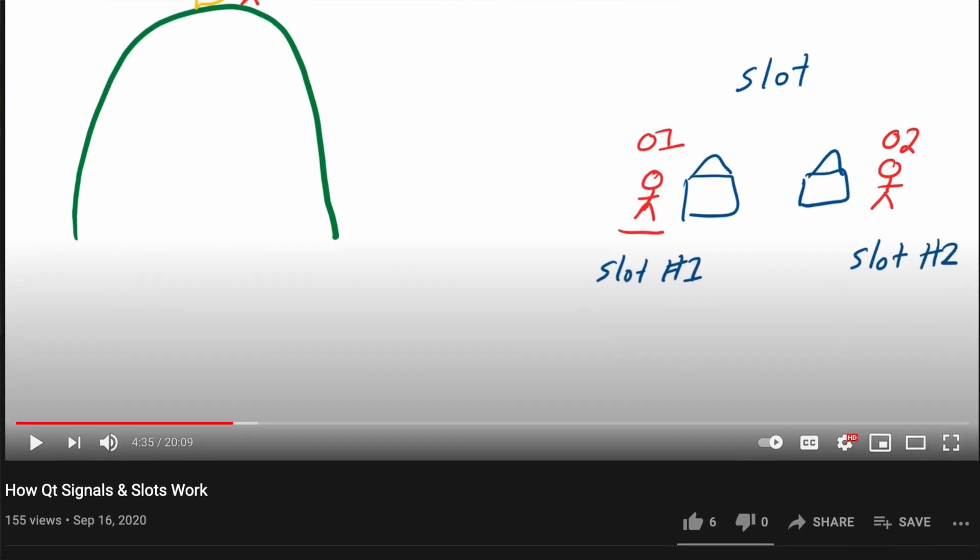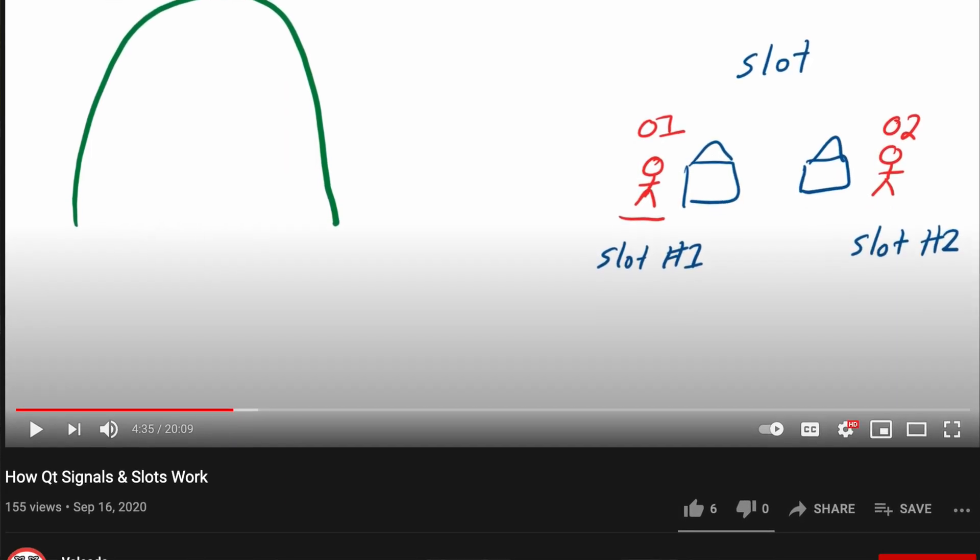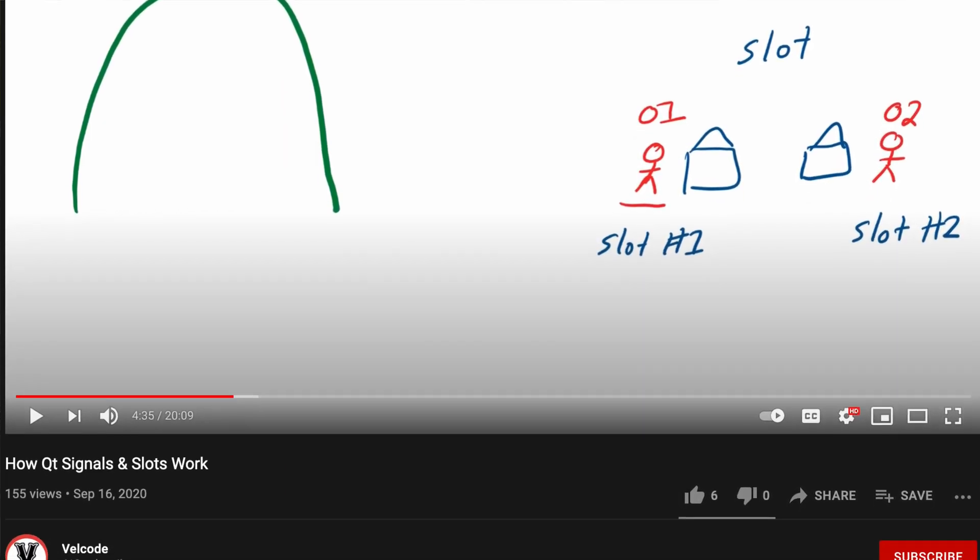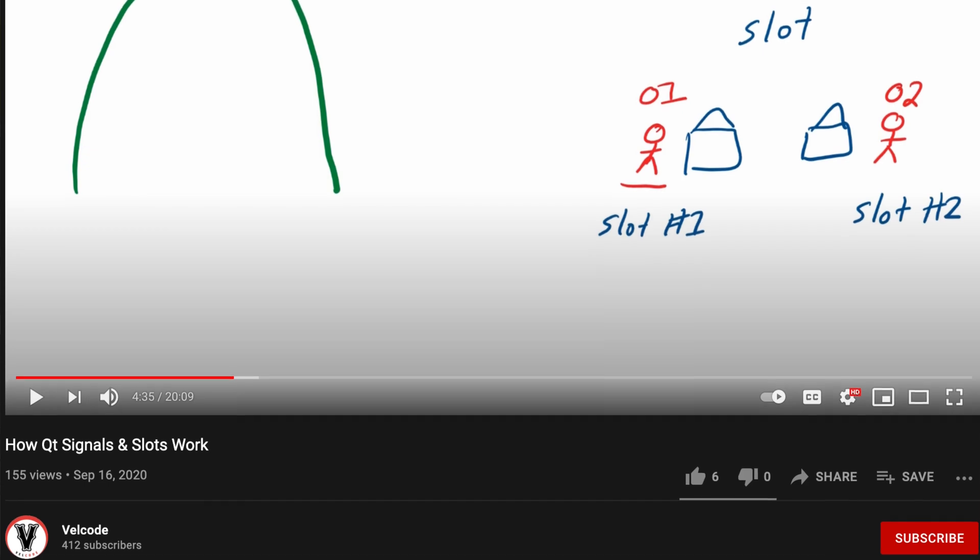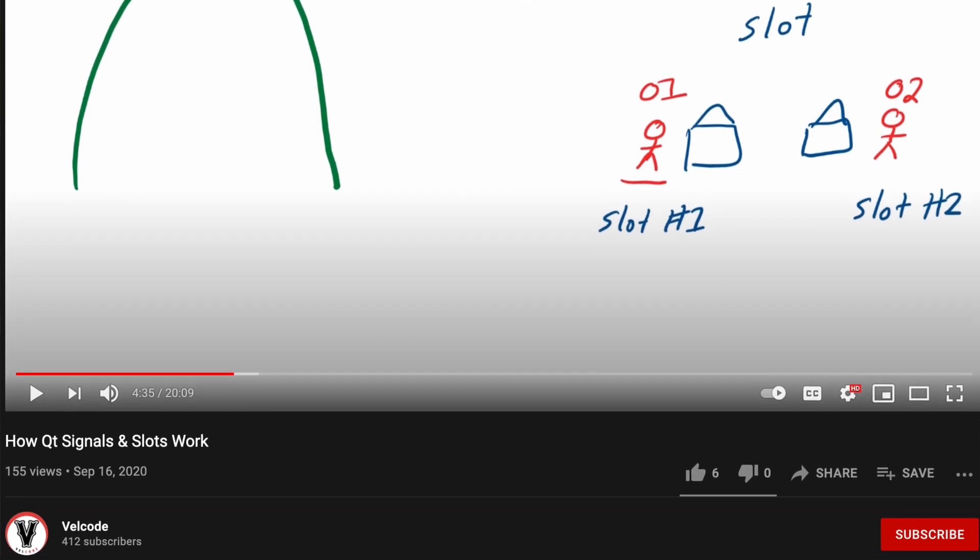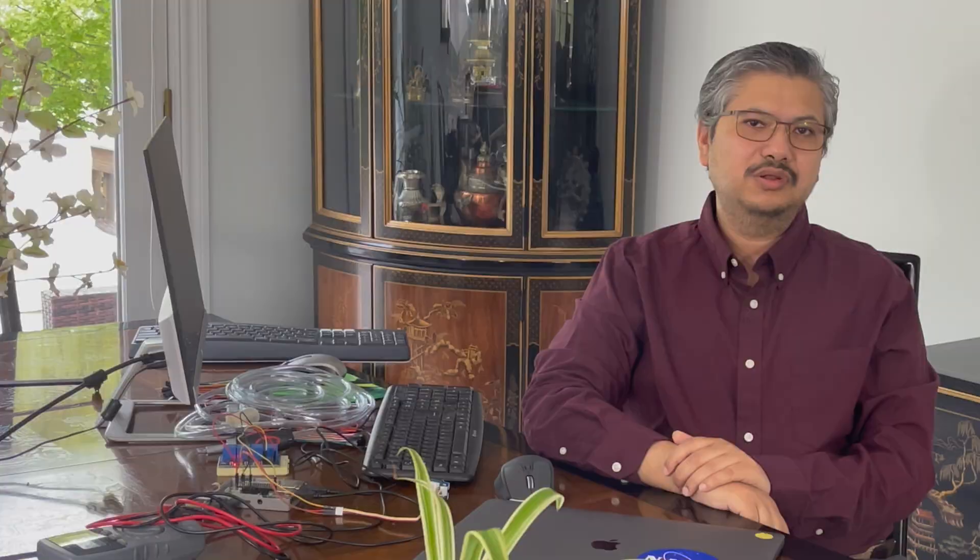Quick one-sentence refresher. Zero or more slots can connect to a given signal. When a signal is emitted, the methods in the slots are called one by one. Now, to the thread run method.